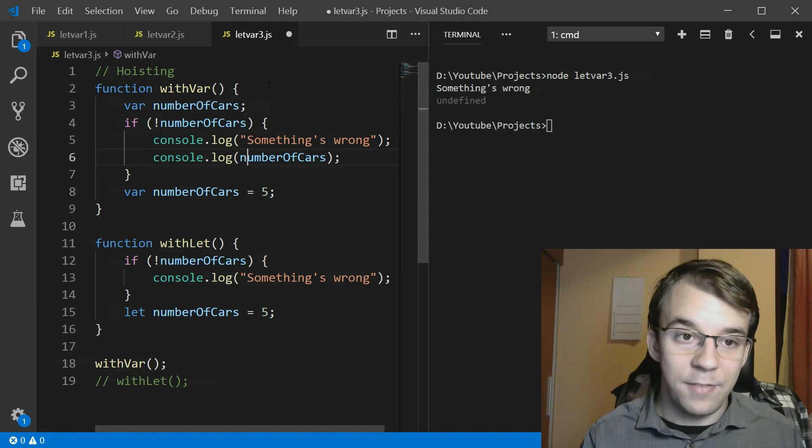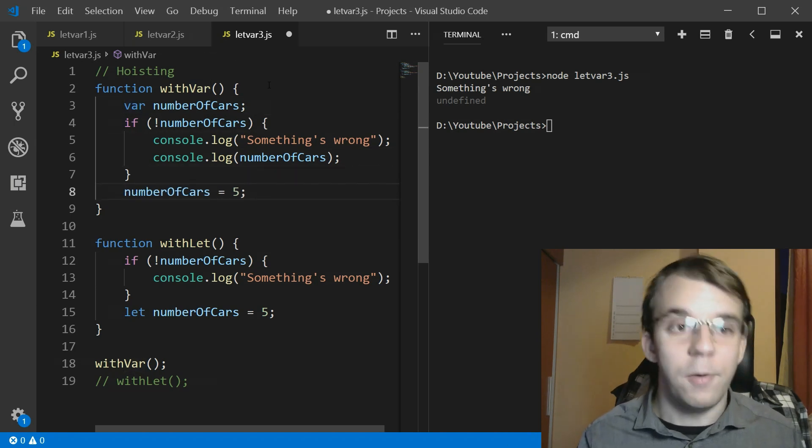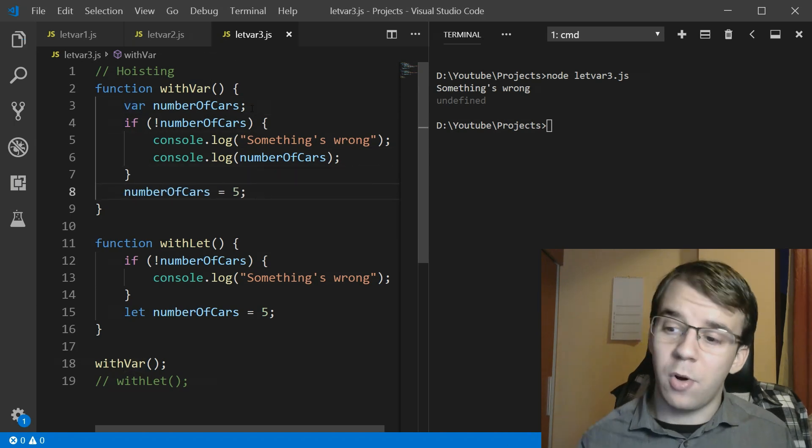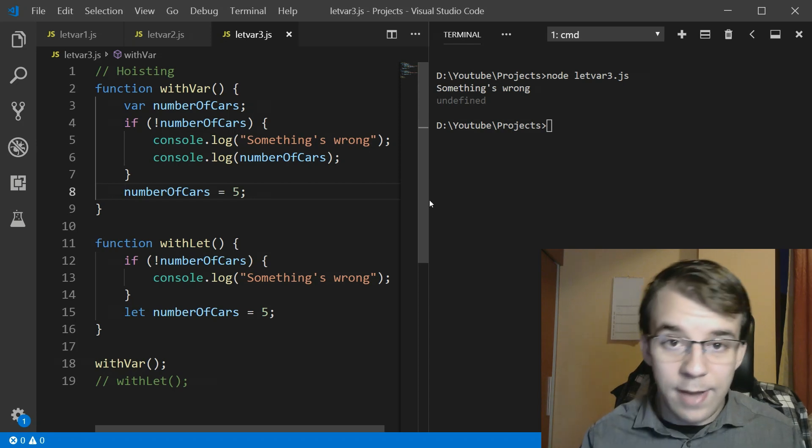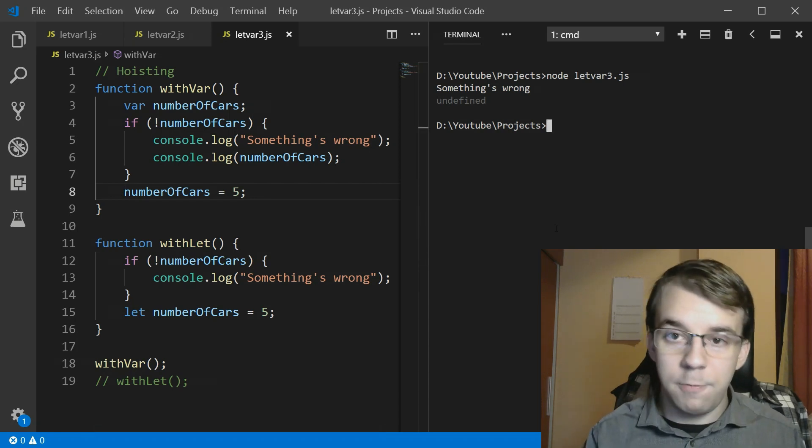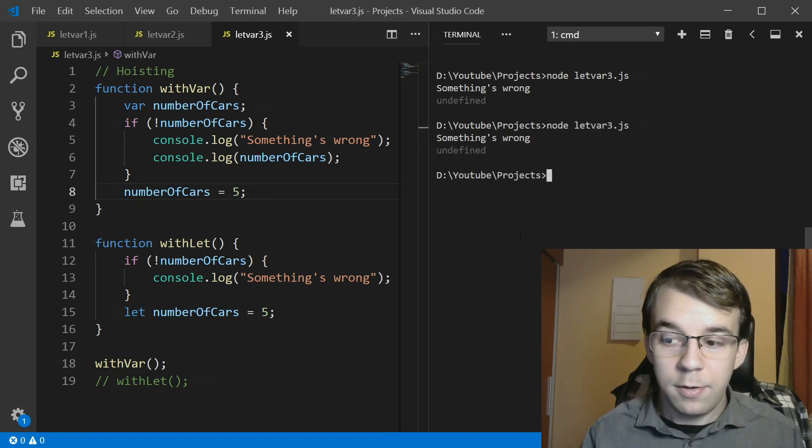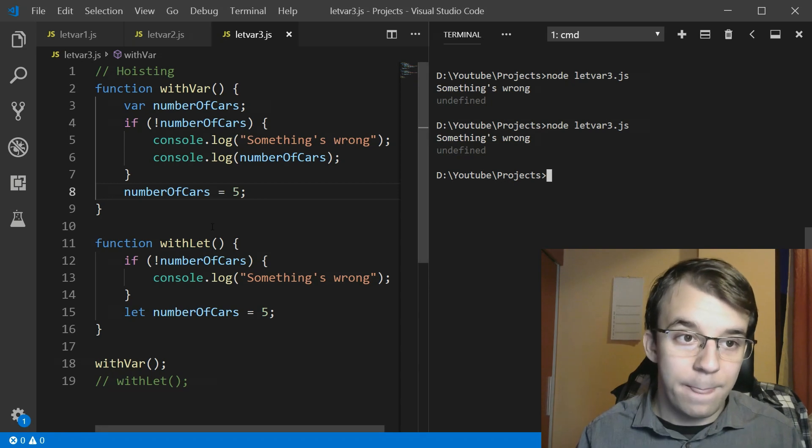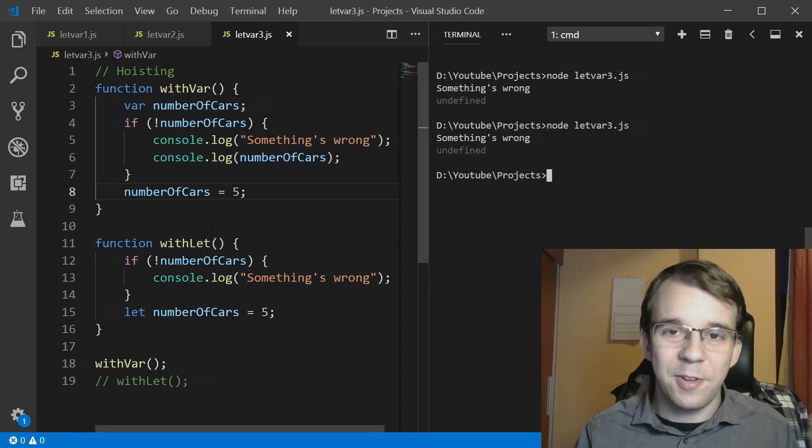It doesn't give it a value, the assignment is still left down there and simply deletes this var and now it's more like what you would expect. Now if you run the code this is what you would expect.